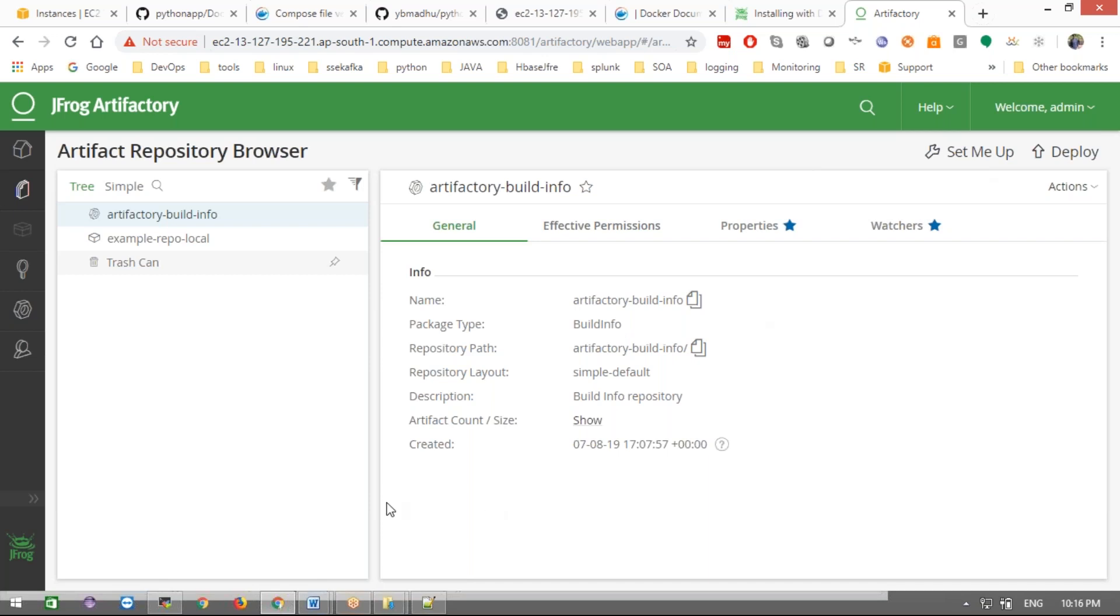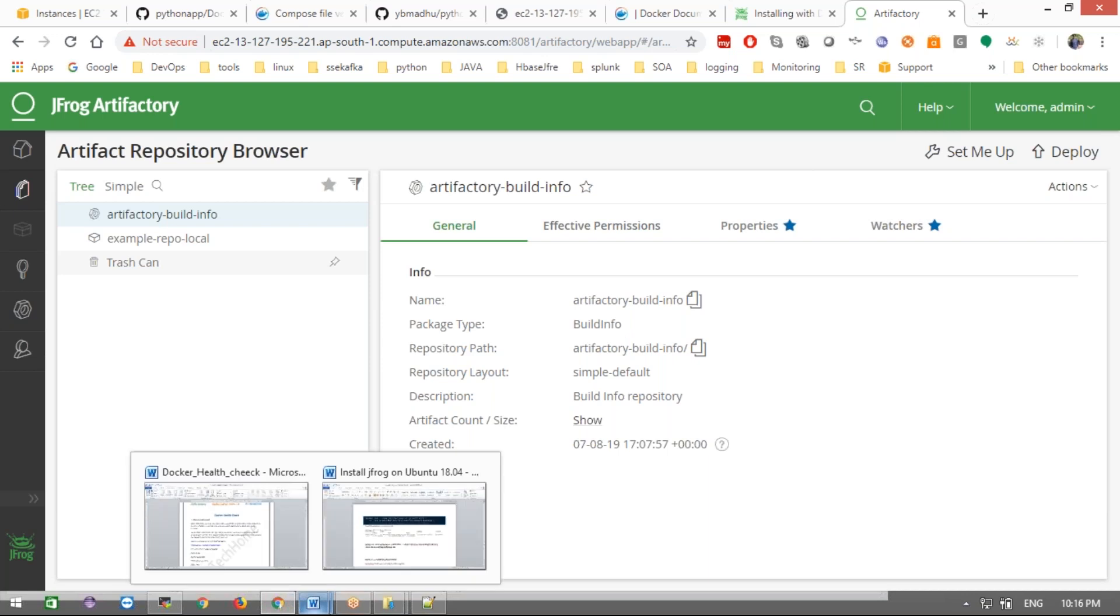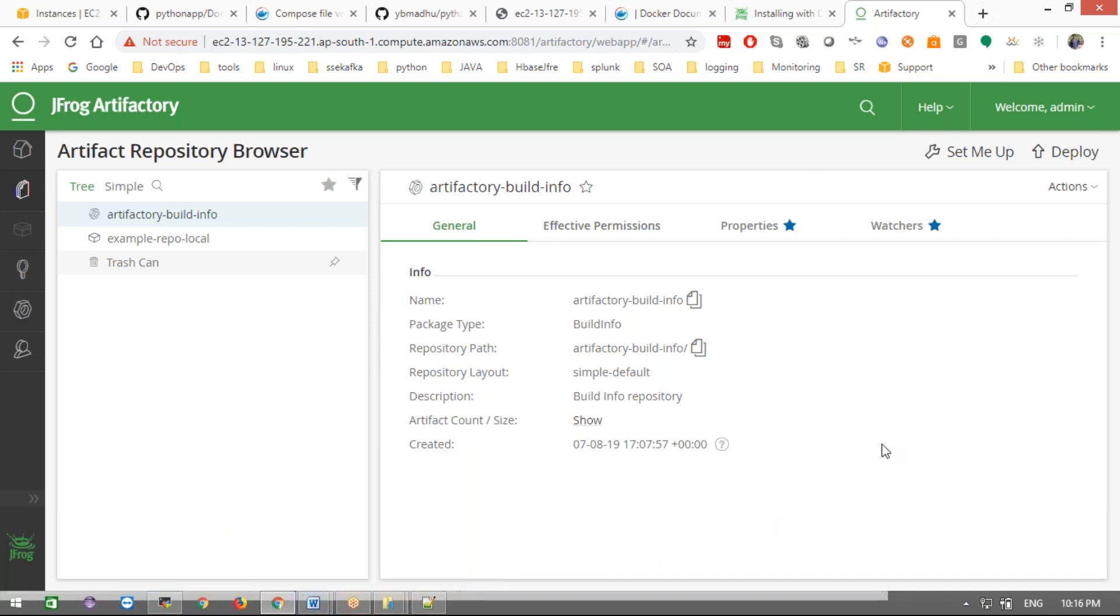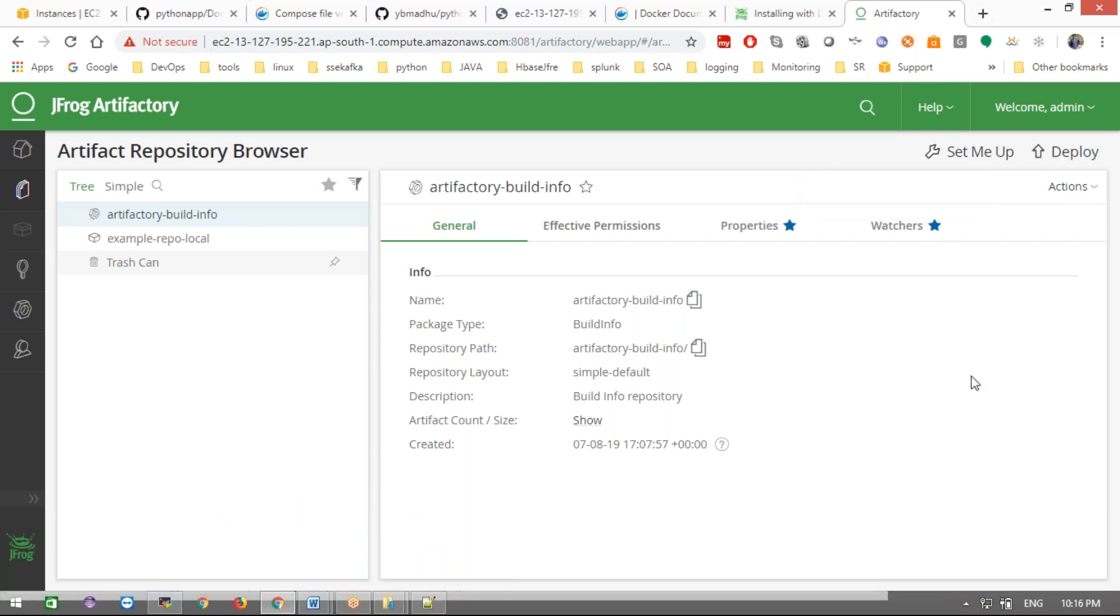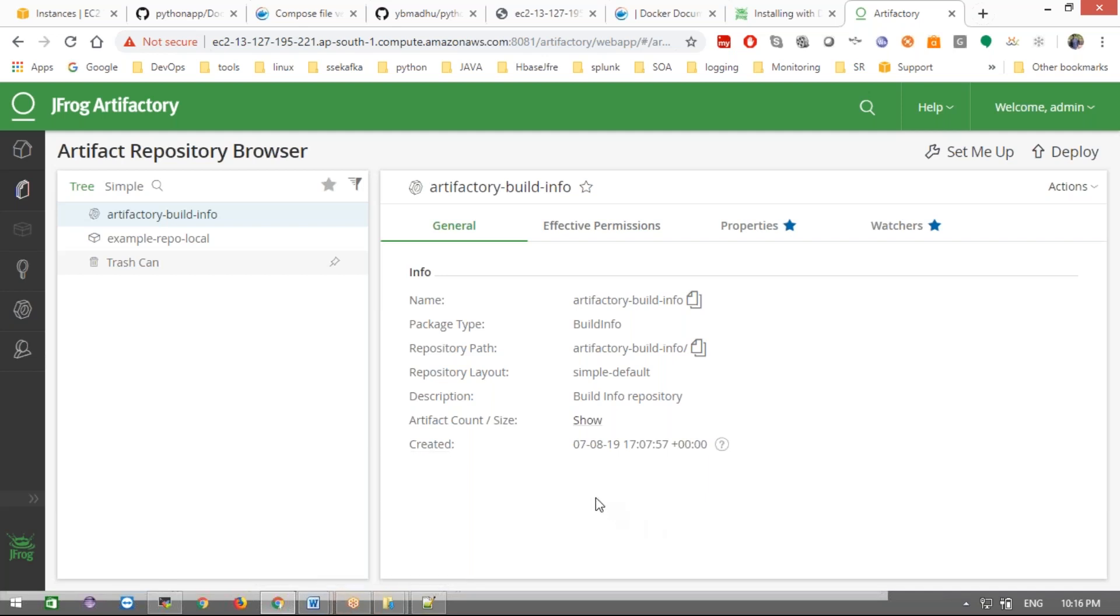Remember, Docker should be installed. If you don't know, in previous videos we covered that - you can take a reference from those. That's it. Any questions? This is a simple one-command setup. Thank you.